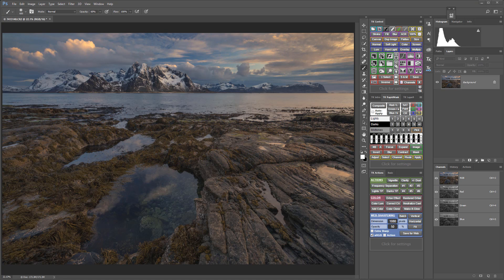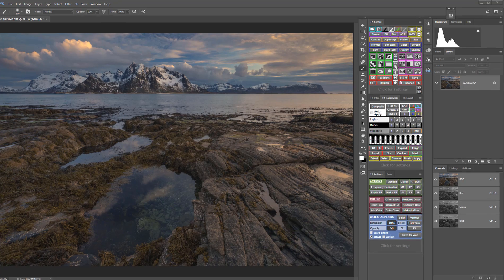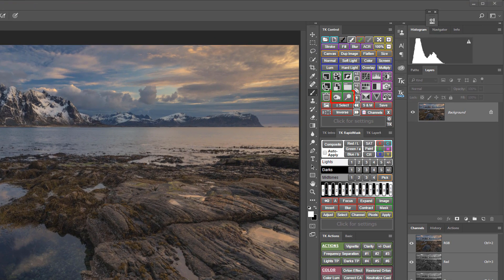A time-honored method of non-destructively lightening or darkening areas of an image is to paint on either a 50% gray layer or a transparent layer which is set to either soft light or overlay blending mode, and you paint with white to lighten or black to darken. I used to set up these layers by hand, but the V5 panel has dodge and burn buttons that create them for you with a single click.